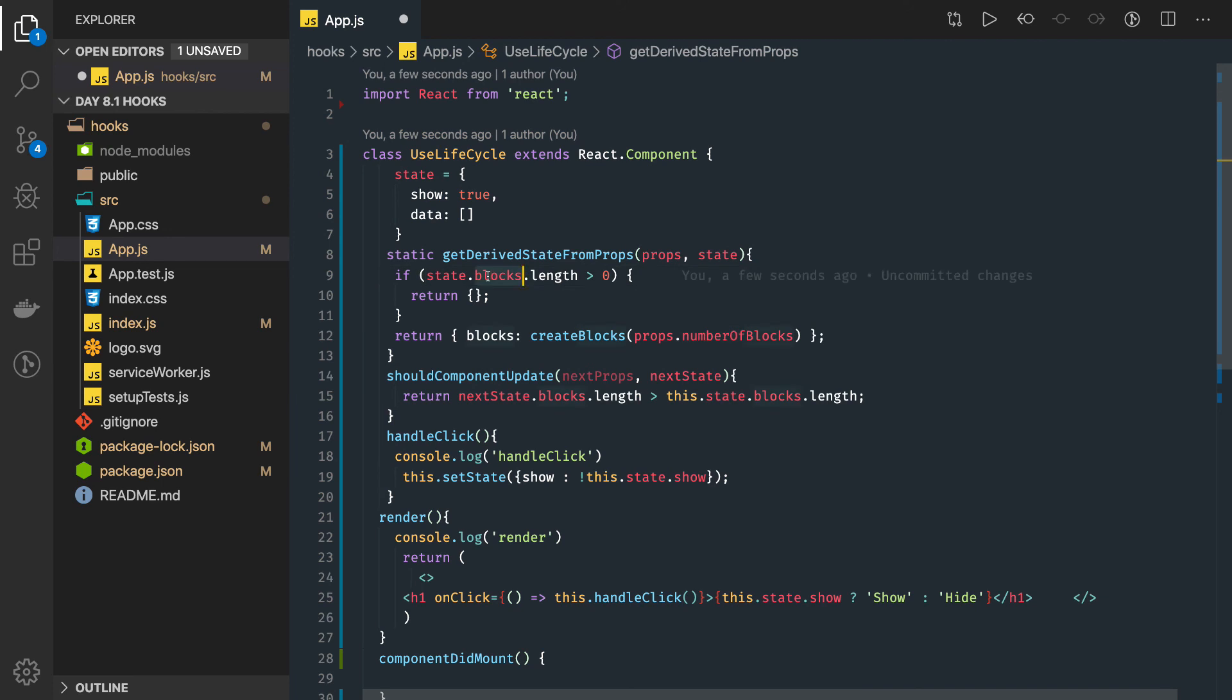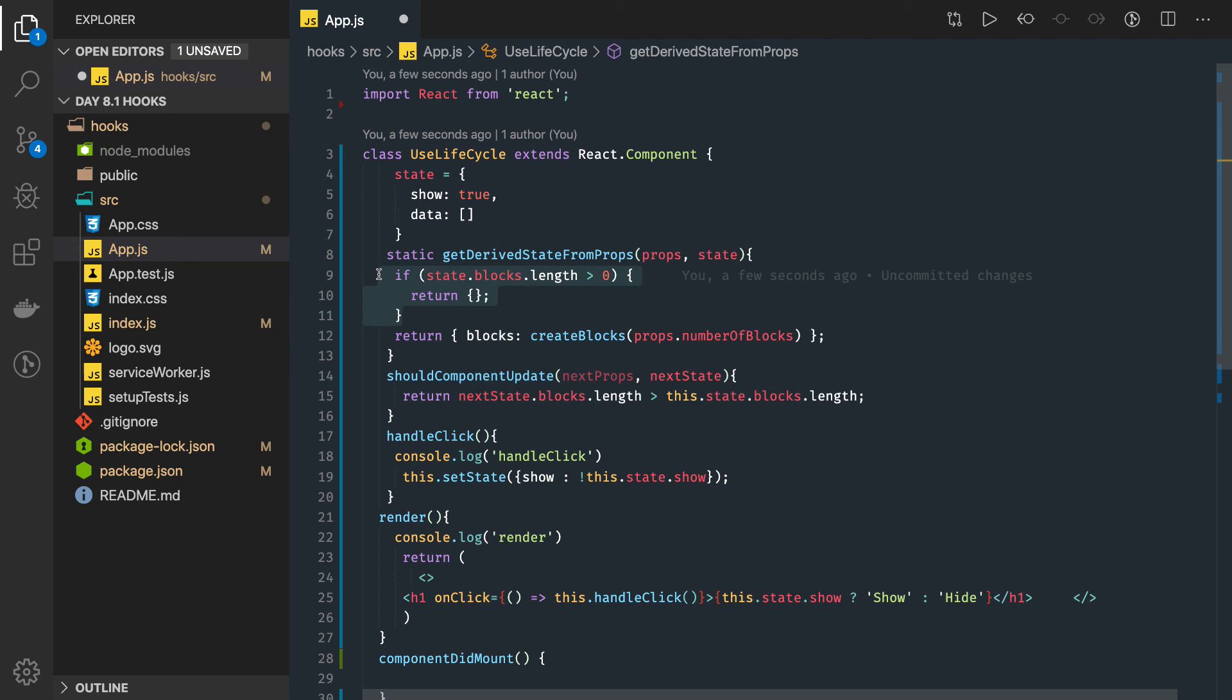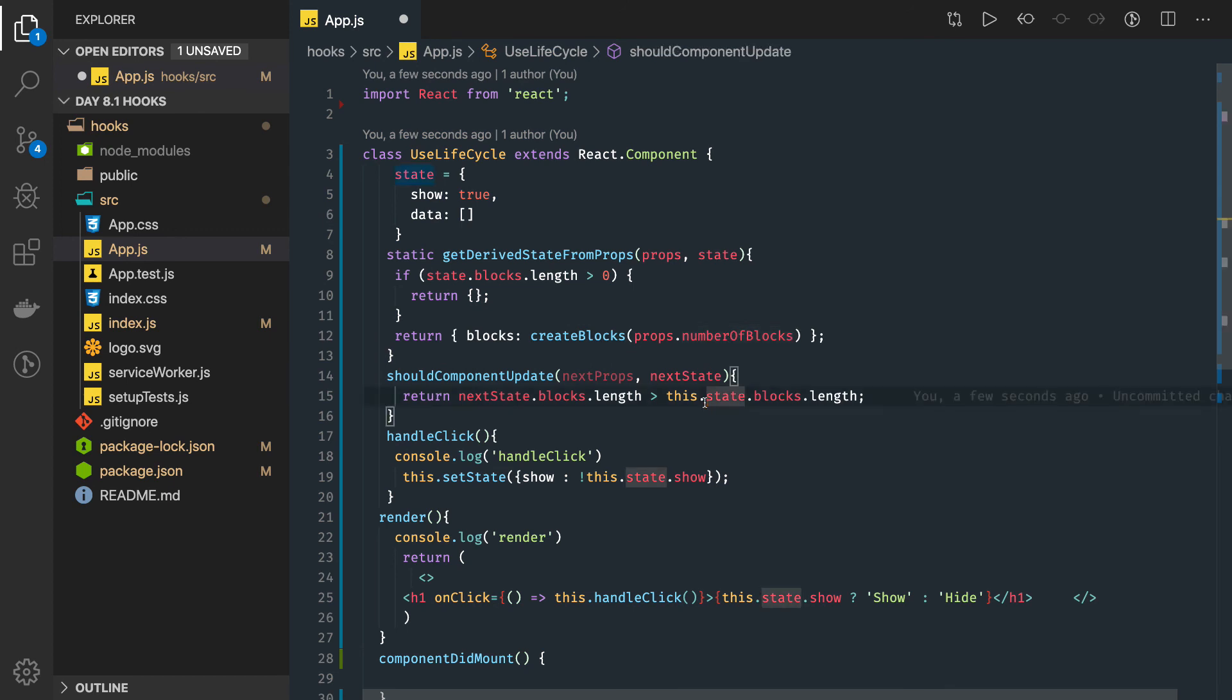What we can do is reset the state. If the blocks length is greater than zero, return empty, otherwise we can get the data from the props—the latest number of blocks or latest data received from the props.